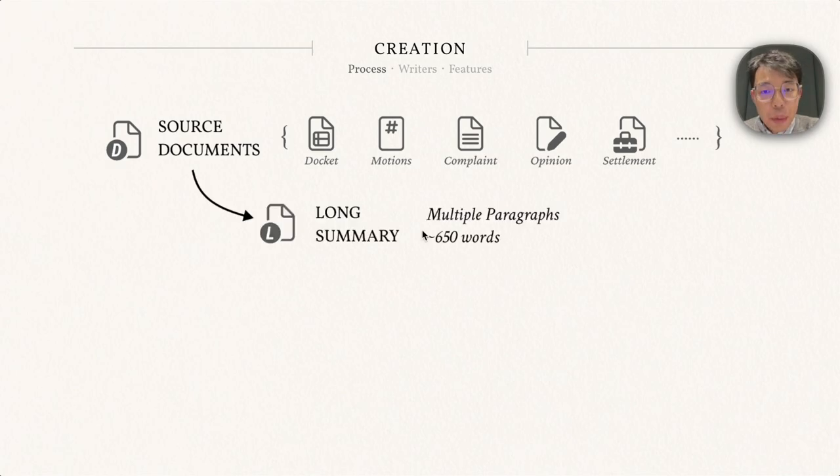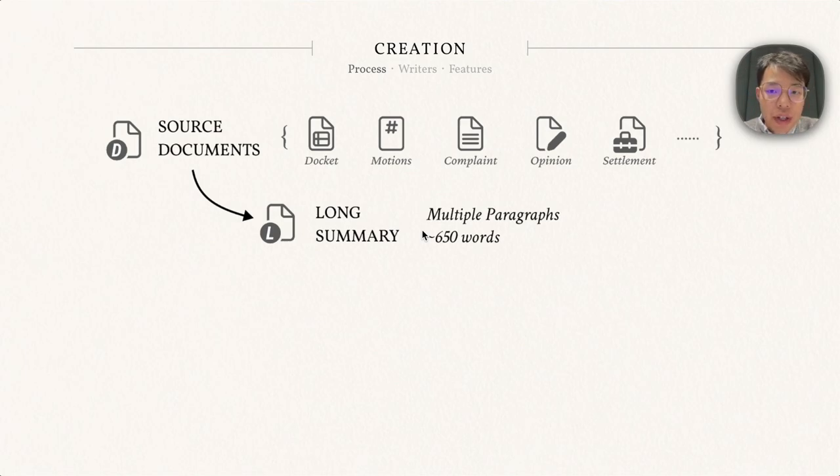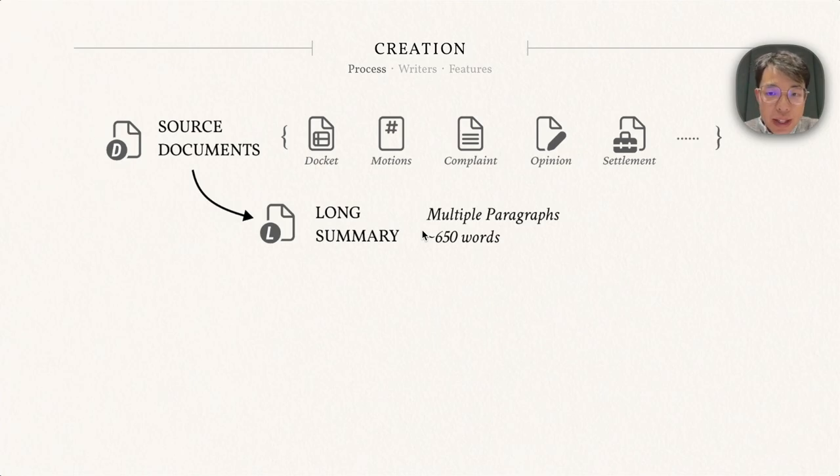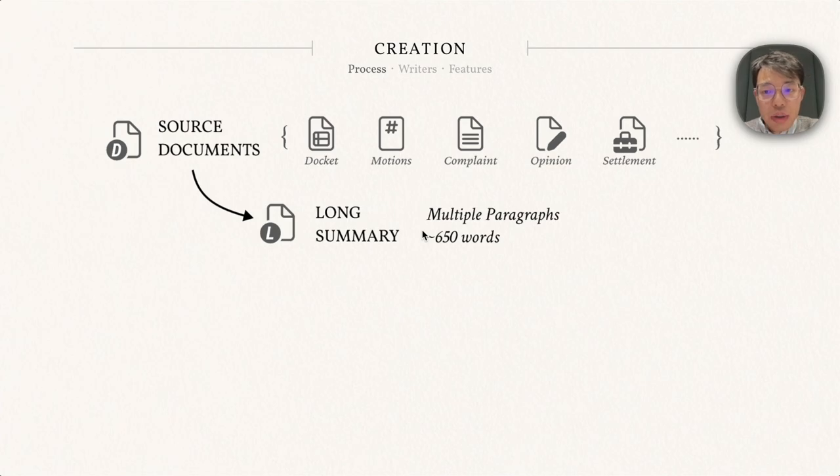After reading, they will start composing the long summaries. It usually contains multiple paragraphs, and on average there are 650 words. The goal of a long summary is to capture all major events that happened during a case, like when the plaintiff filed a complaint and when the judge issued an opinion.